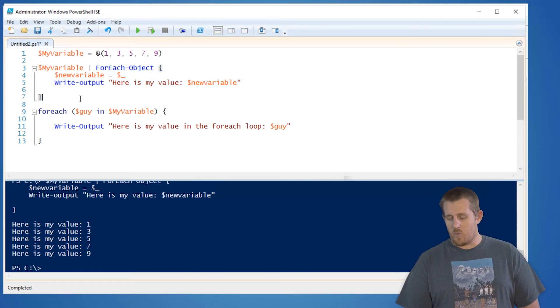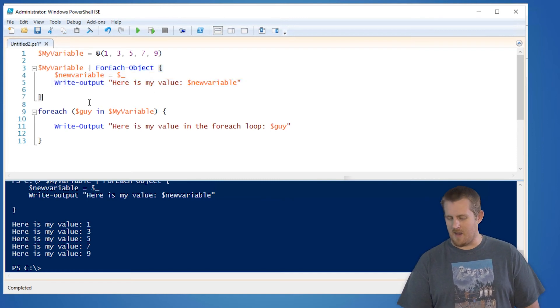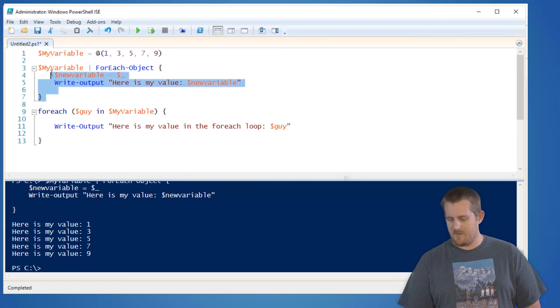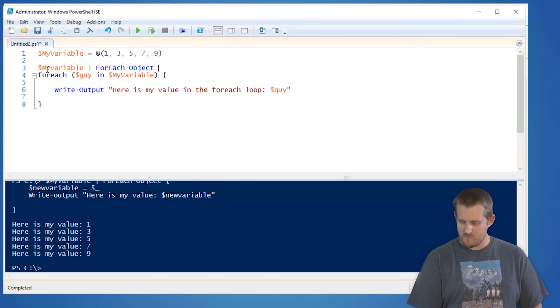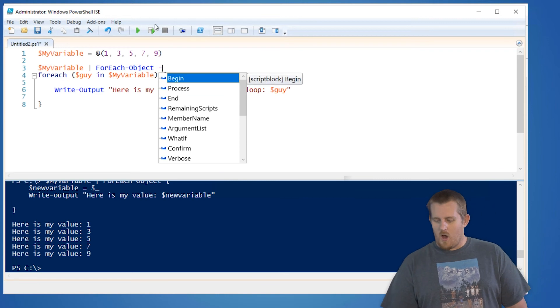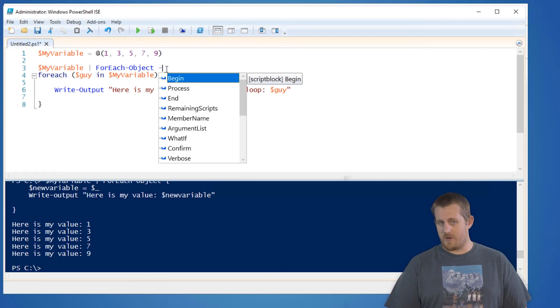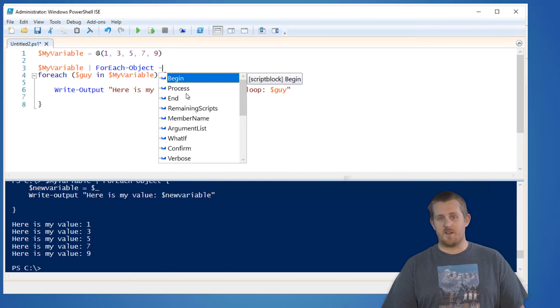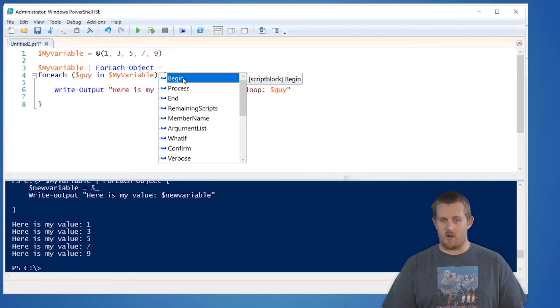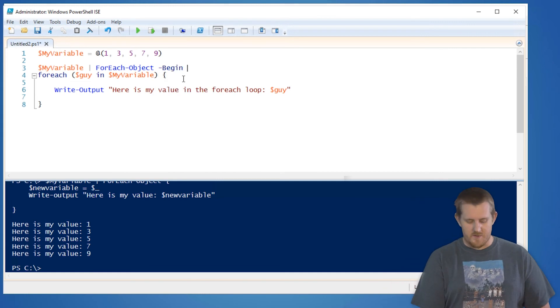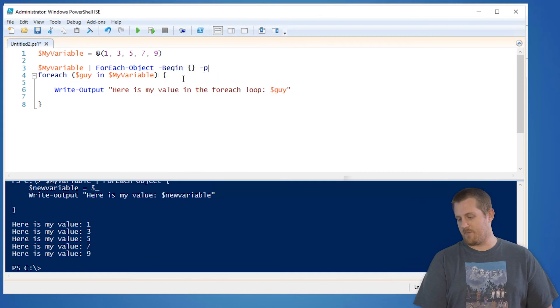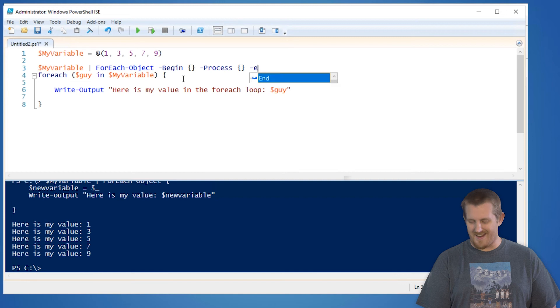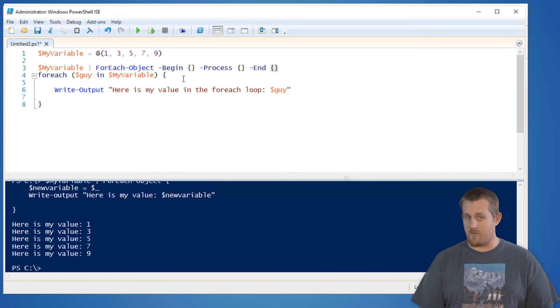There is one important kind of advanced mention for forEach-object that I will show you. I hit the dash button to show the parameters for the forEach-object commandlet. There is a begin, a process, and an end. You can actually have separate script blocks, three separate script blocks. There's a begin script block. There's a process script block. And an end script block for the forEach-object.